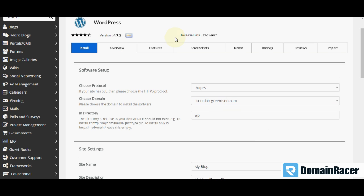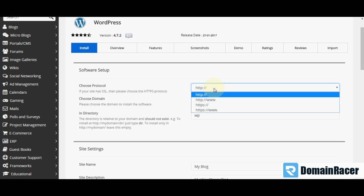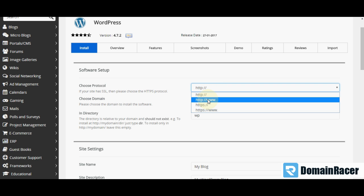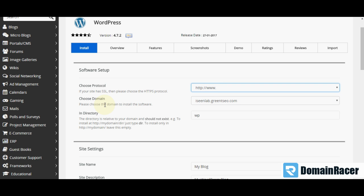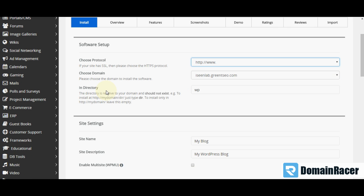Then this will ask for the basic setting. First is choose your protocol. You can choose protocol from here. Then choose domain. This is my domain name. Then next option is the directory.